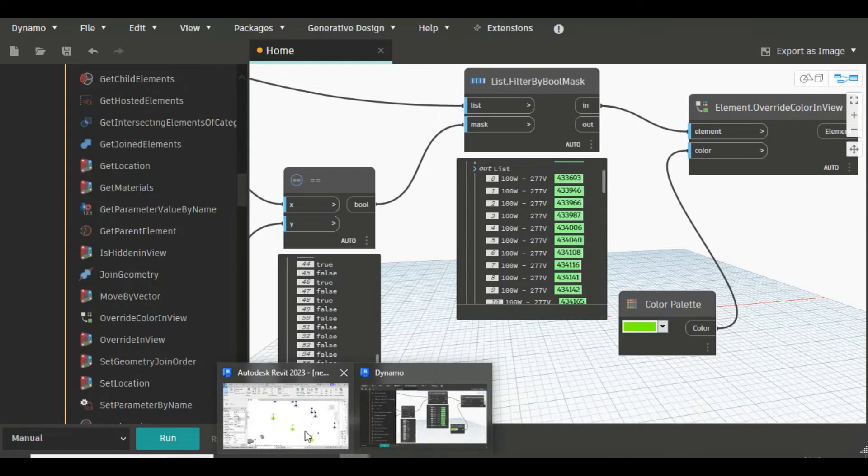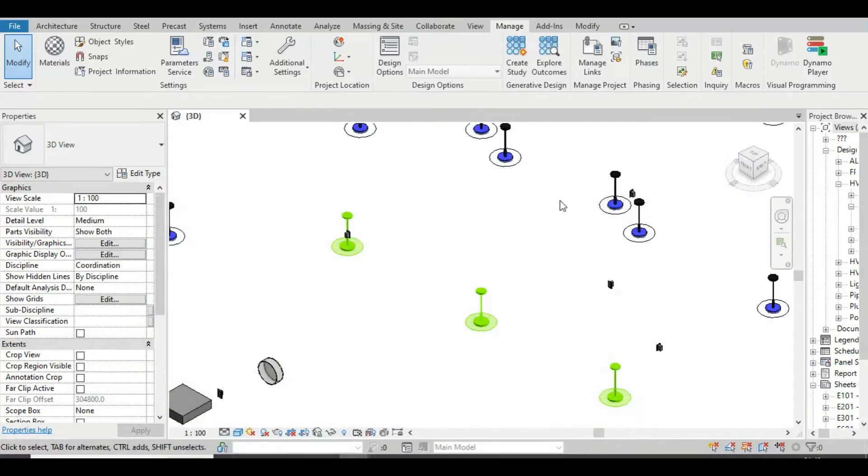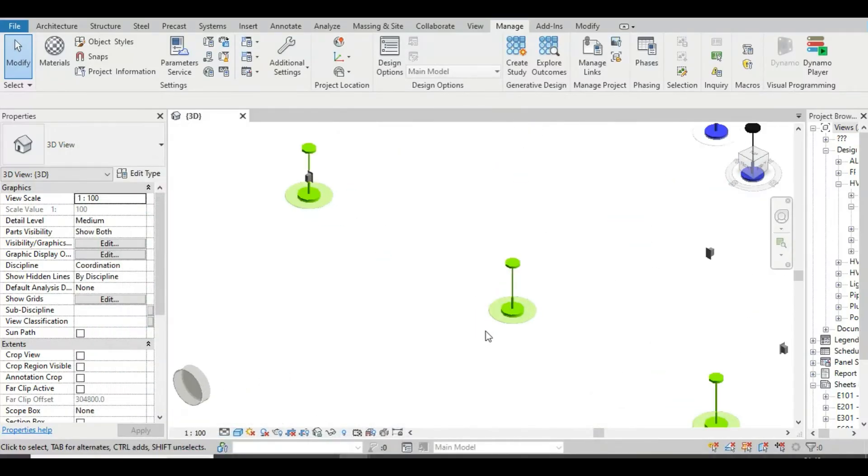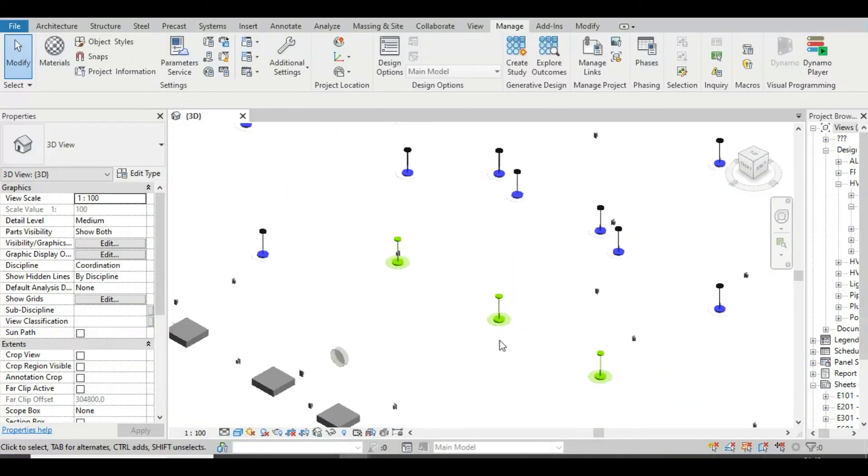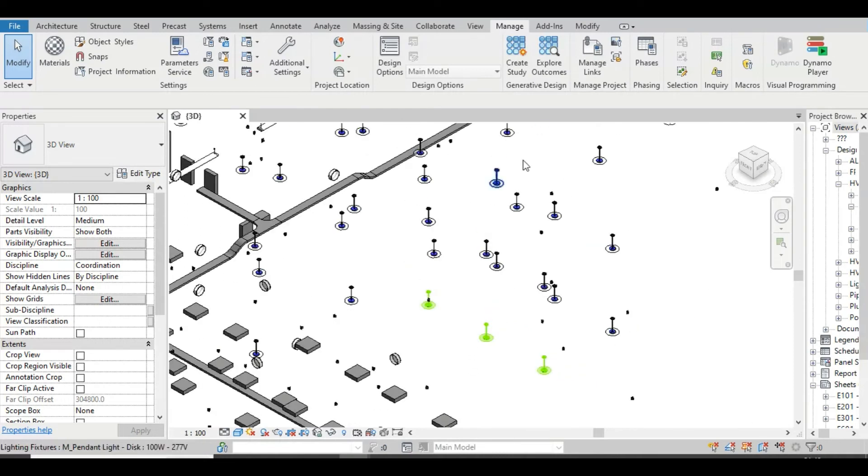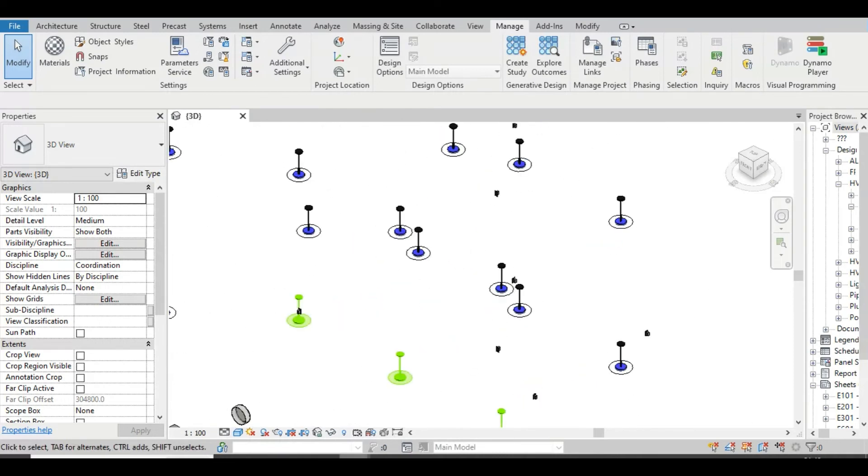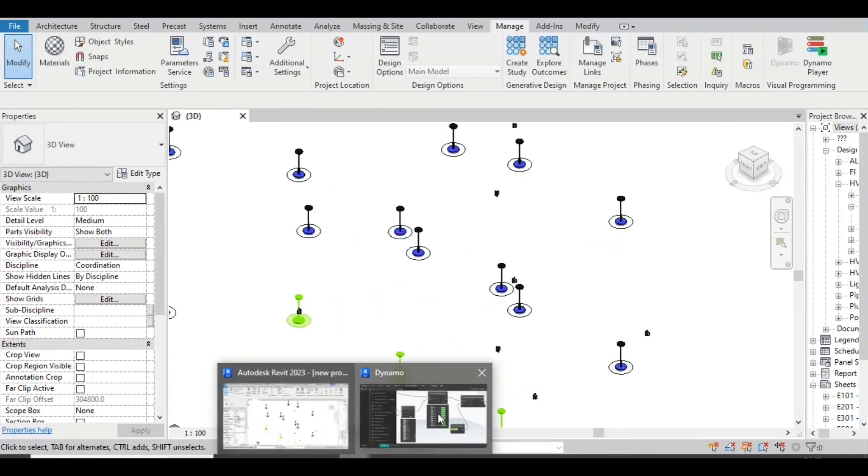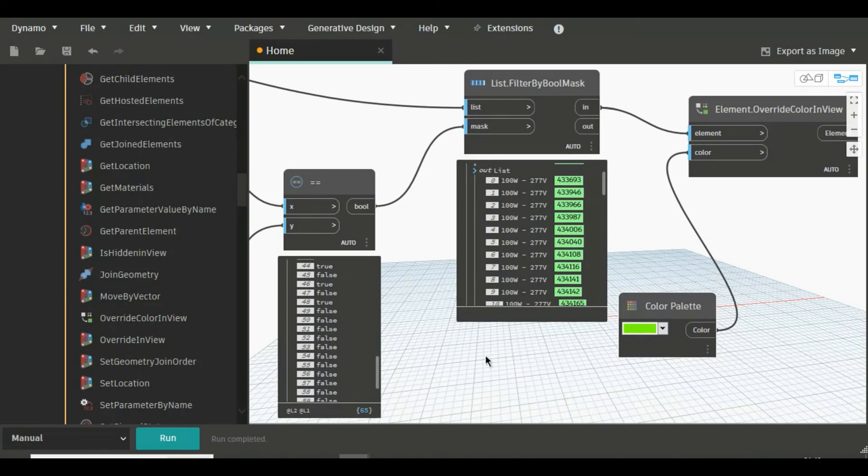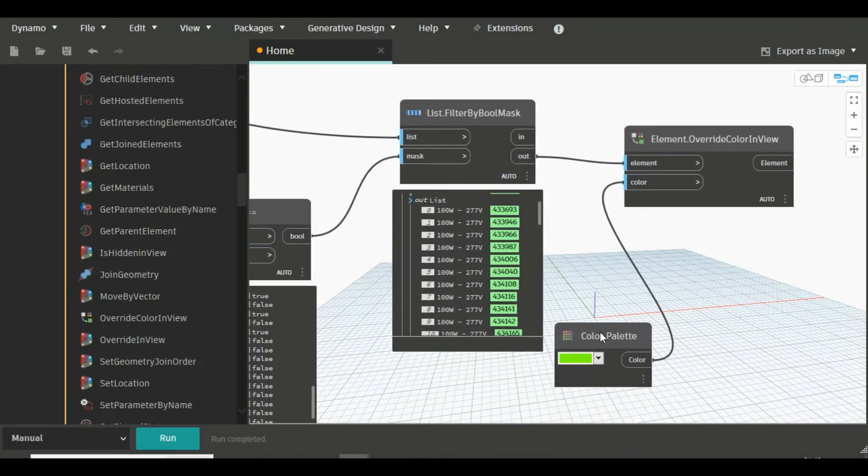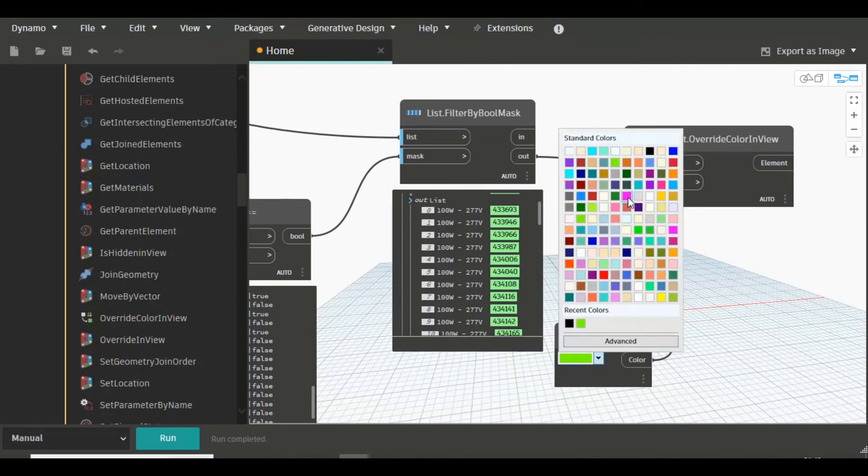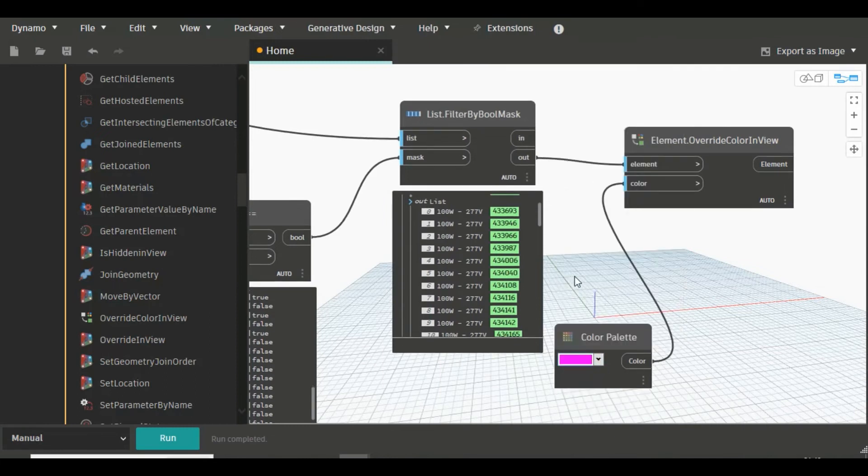See, color of this element have been changed. You can also do this for rest of the lighting also. Just change the input, this Out to Element and here just changing the color and run, and go to Revit.